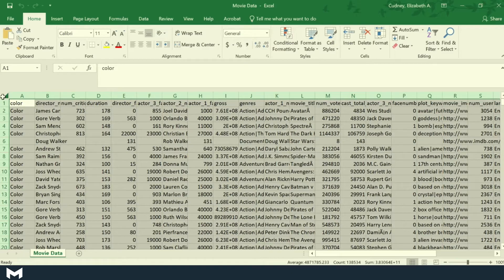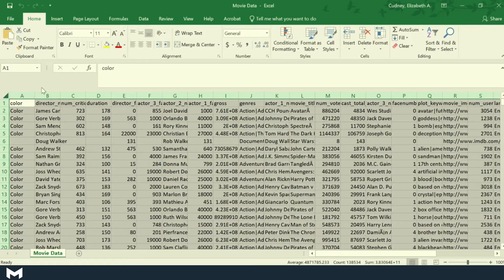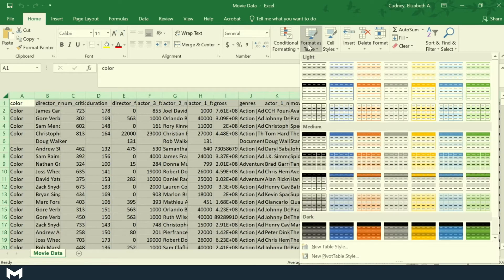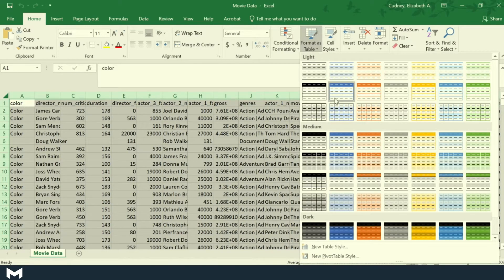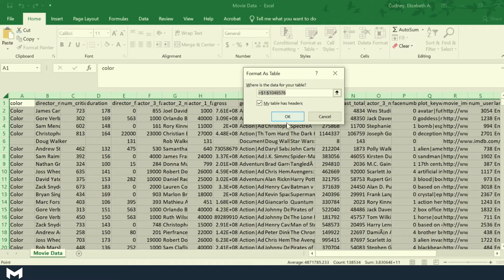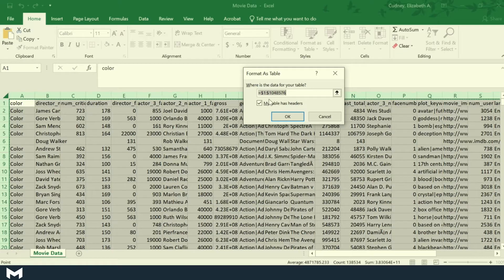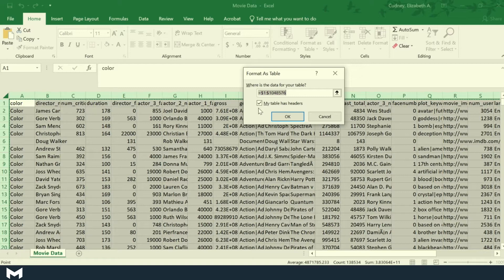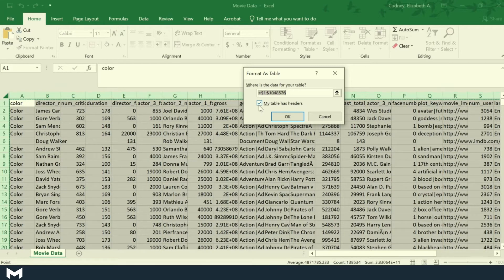But when I do this, I can then select my data and then go to format as table. And I can select whatever type of format that I want to create my table. It's going to go ahead and pull up the range of all of my data. And it's important to note the option if you have headers in your table or not.